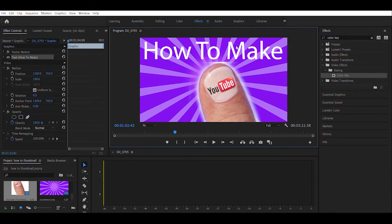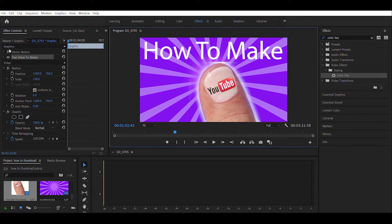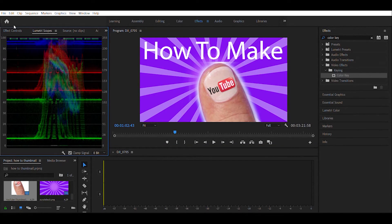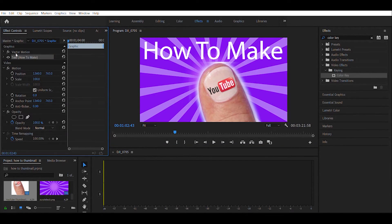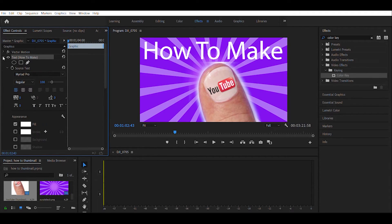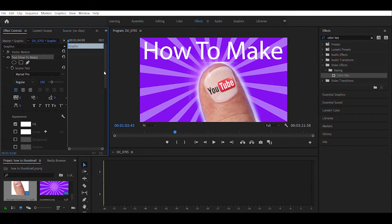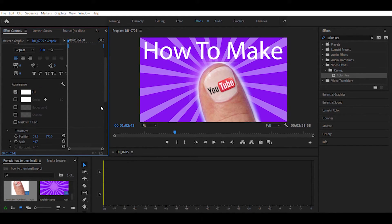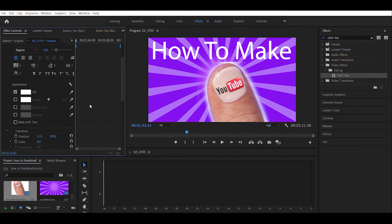Now with that being done, we don't want to leave this white of course. So we're going to come up over to our effect controls again. You can see up here where it says "text how to make" - that is where our controls are going to be for changing this text.